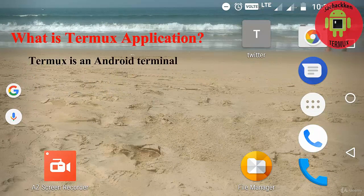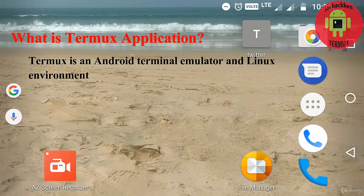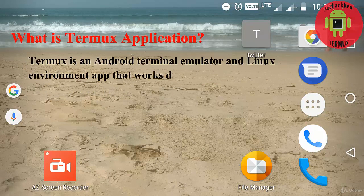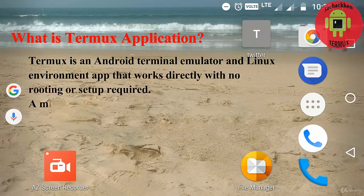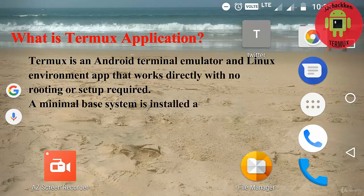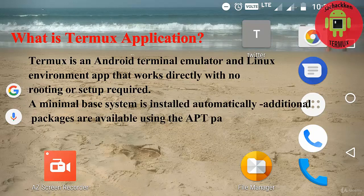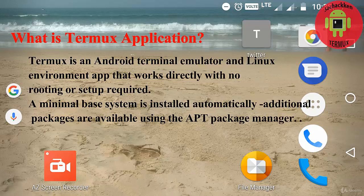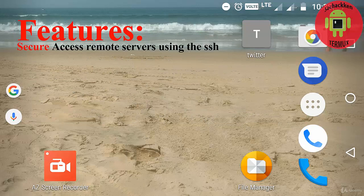Termux is an Android application emulator and Linux environment app that works directly with no rooting or any setup requirements. A minimal base system is installed automatically. You can add additional packages by using APT package manager.